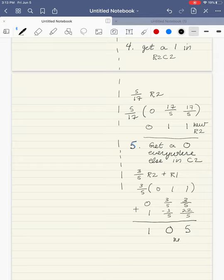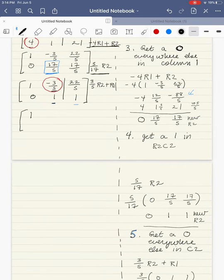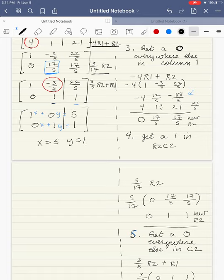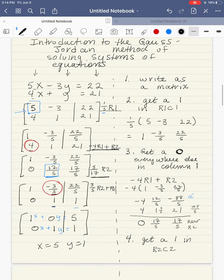My new row 1 goes back into my system: 1, 0, 5. I recopy my old row 2, and this is my final matrix. If I put my x, y, and equal sign back in, I have x equals 5 and y equals 1. So my ordered pair is (5, 1). Obviously, this is a lot more work than solving by substitution, and this would not be the best method for this system — we used it to illustrate the Gauss-Jordan method.